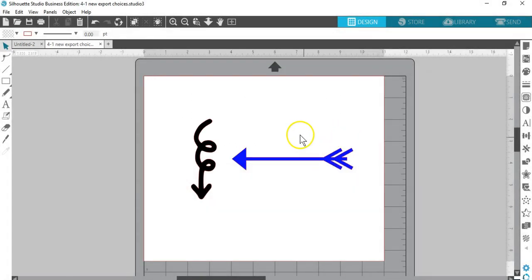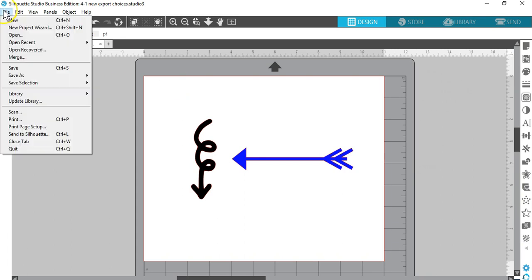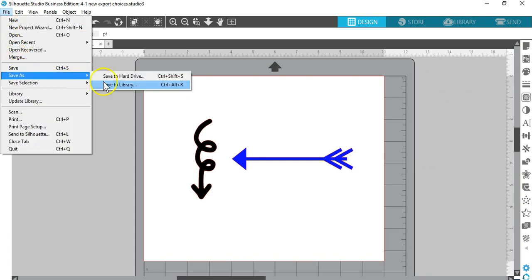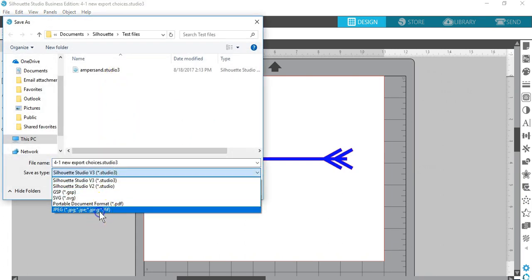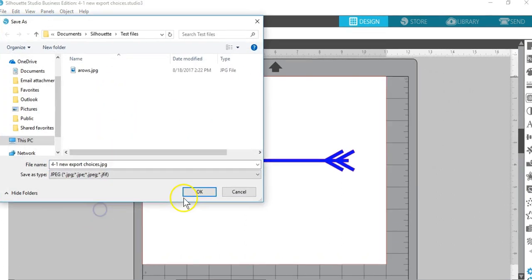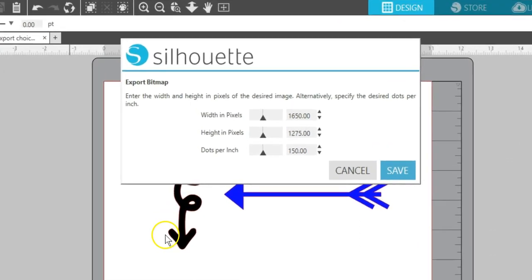You can still save your page as a Studio document with no effect to the appearance of purchased designs. Saving files in JPEG format will give you size options in pixels or dots per inch.